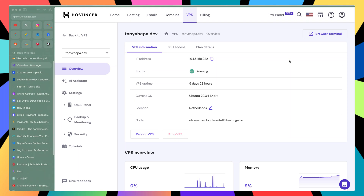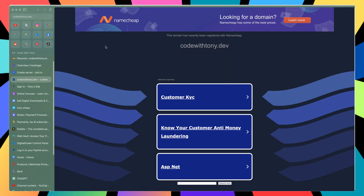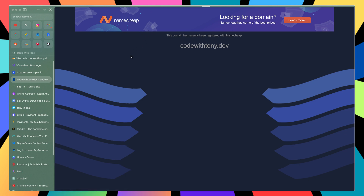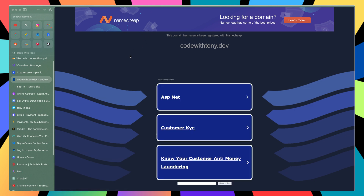Hello friends, Tony here, so welcome back. In this video, I'm going to connect the domain with our VPS server. I have a domain here, codewithtony.dev. Right now nothing is in here — I bought this domain on Namecheap and we have a default Namecheap page.